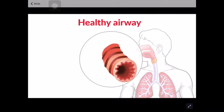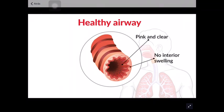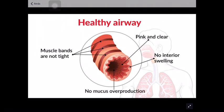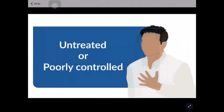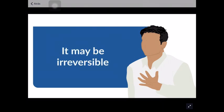This is how the airway looks in an airway without asthma. The airway is pink and clear, with no interior swelling, and the muscle bands around the airways are not tight. There is no mucus overproduction. Air moves freely through the open airway.